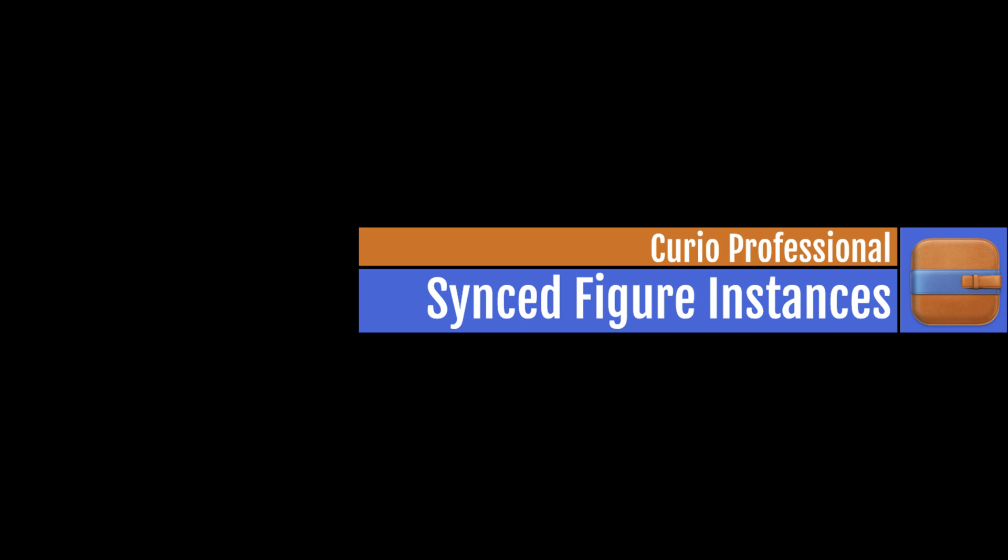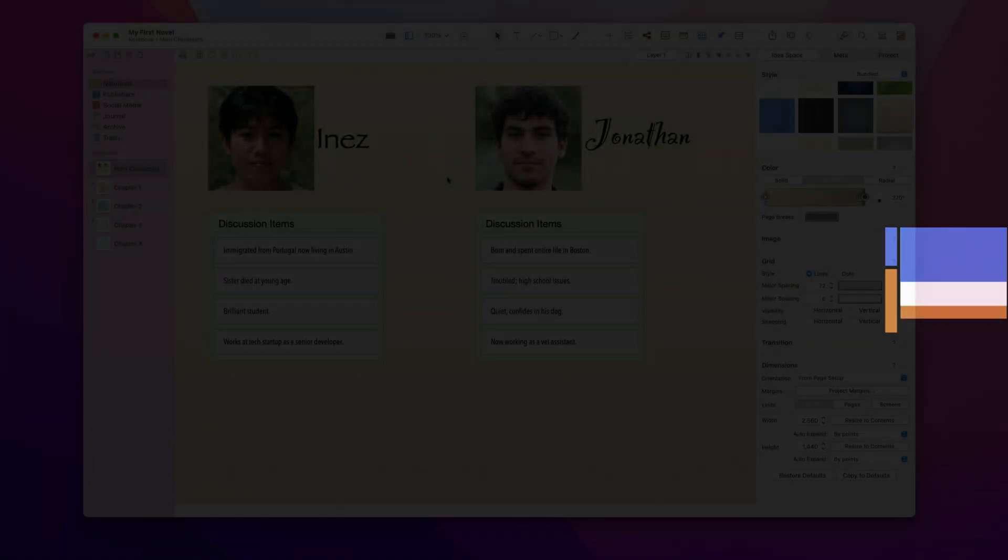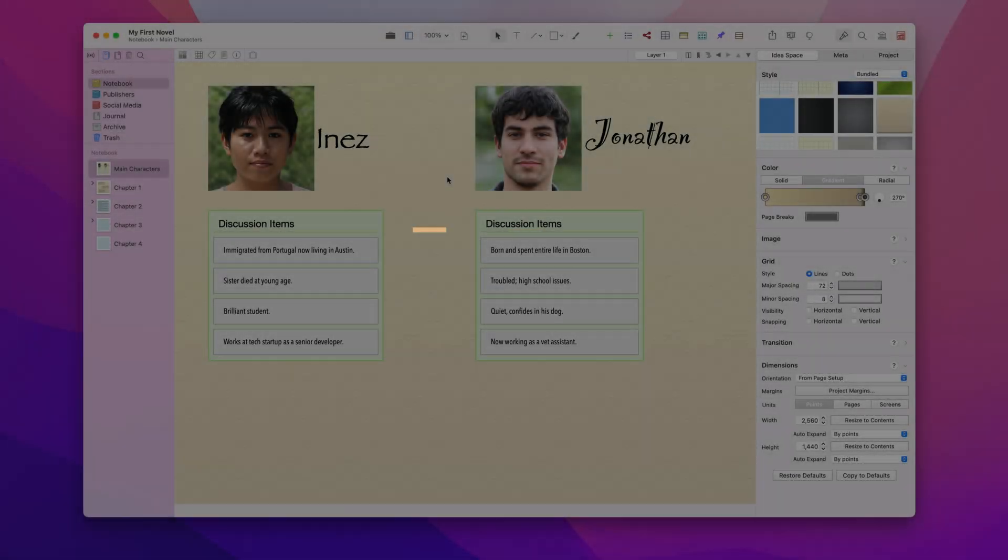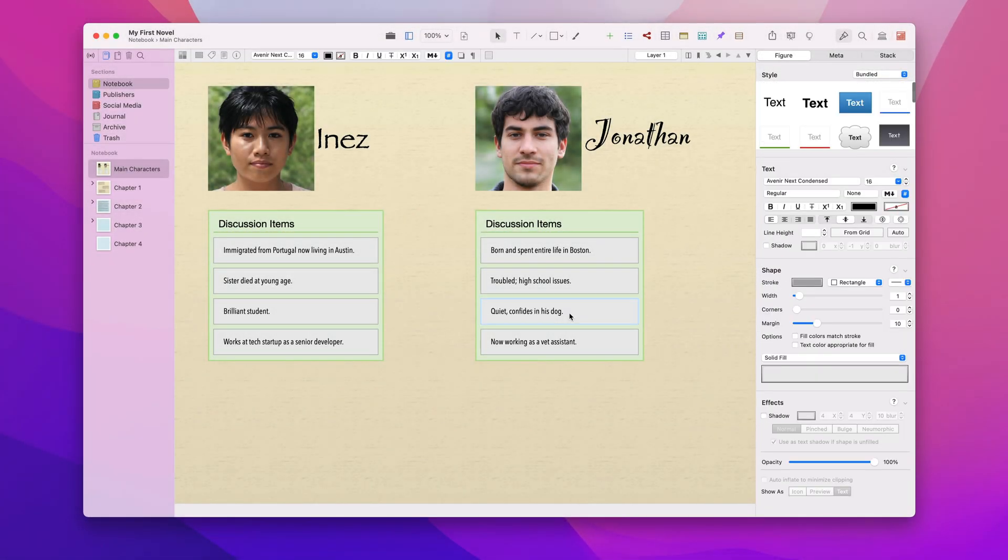Here's a quick demonstration of Synced Figure Instances, a new feature introduced in Curio 22 Professional. In this project I'm working on a new novel with some character traits like Jonathan's dog that I want to discuss throughout the project.